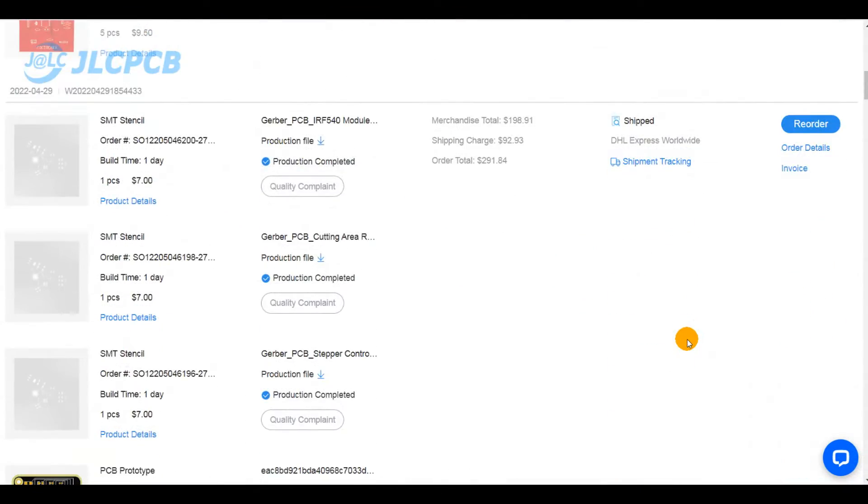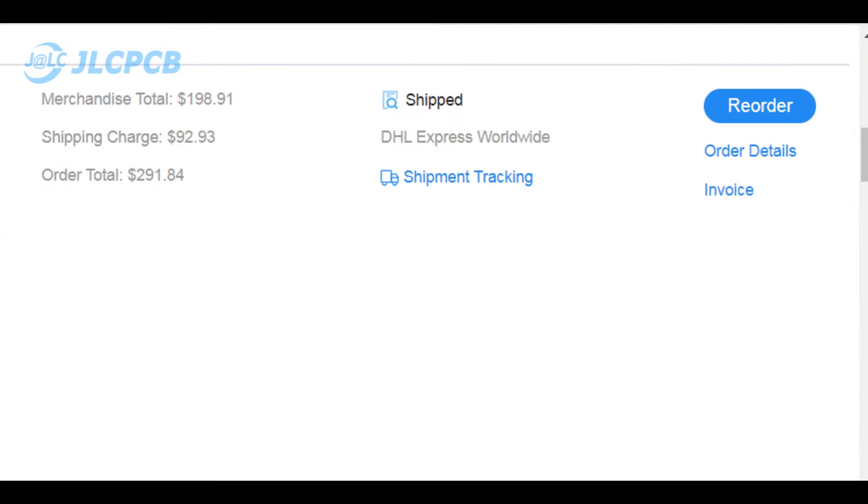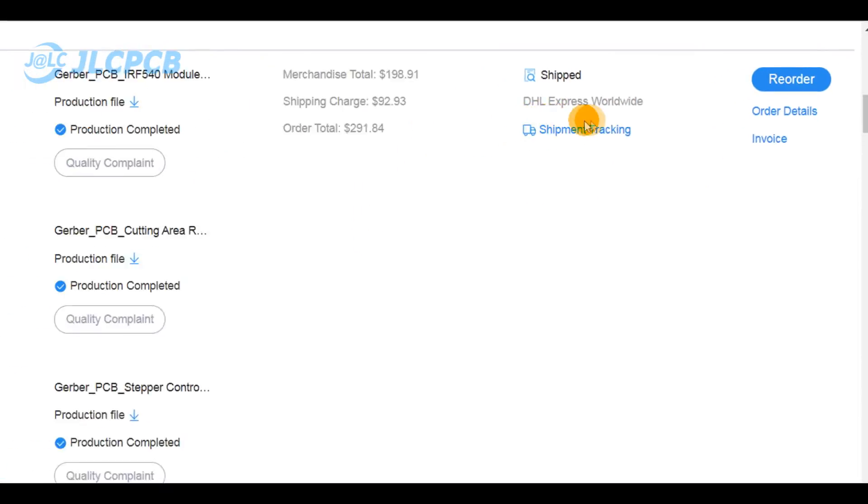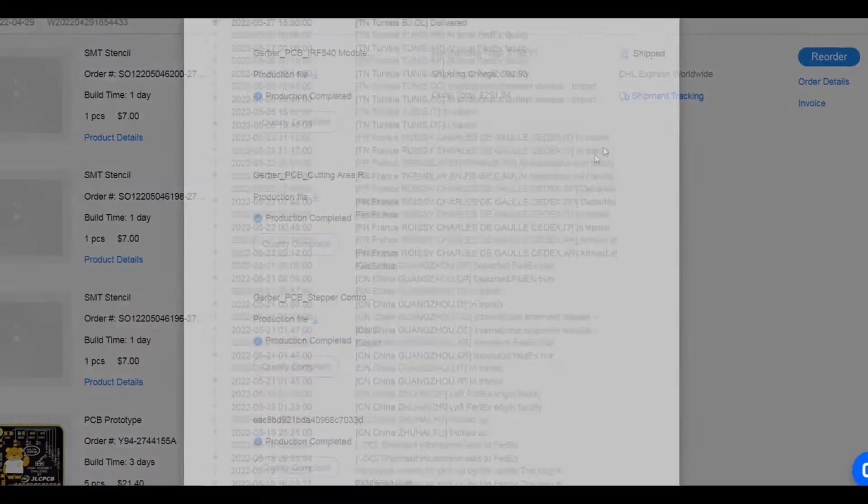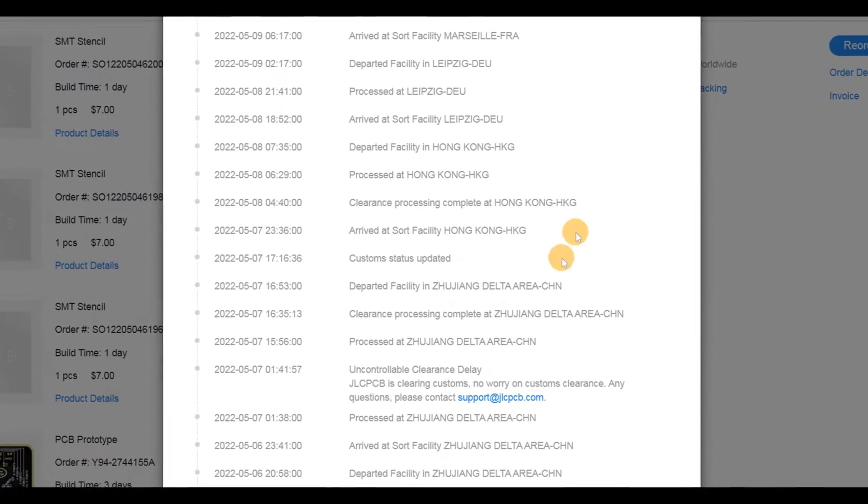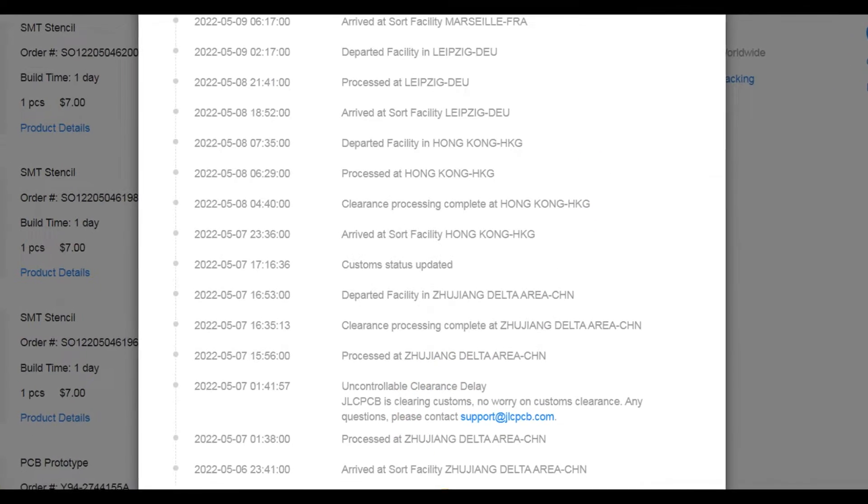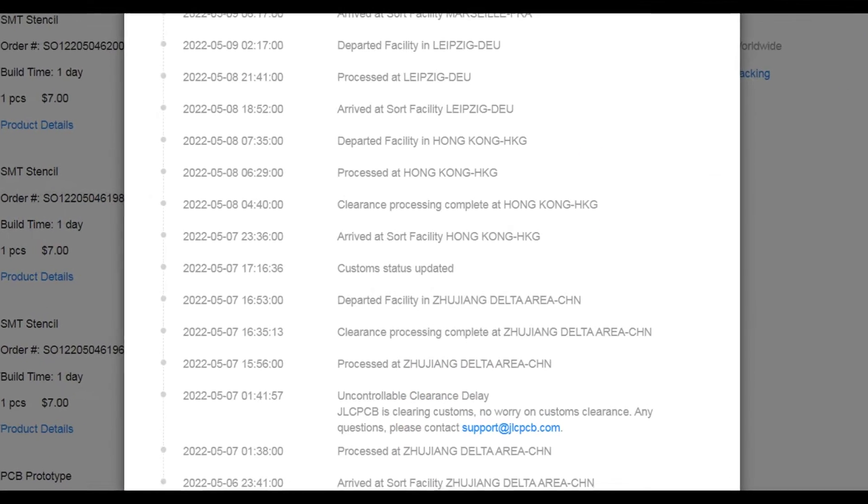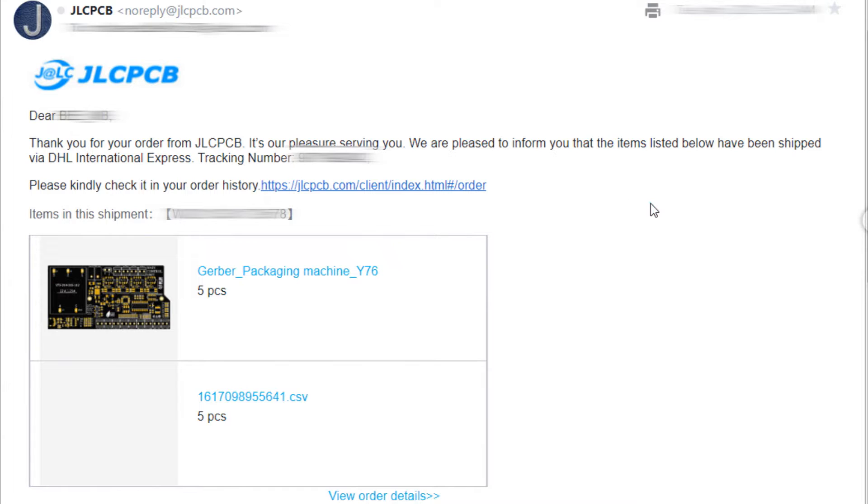Once you place your order, you can track it as soon as it gets picked up by our carriers. No matter what the selected shipping method is, you can track it through the order history of your JLCPCB account. Our system will automatically send you an email containing the tracking number of your shipment.